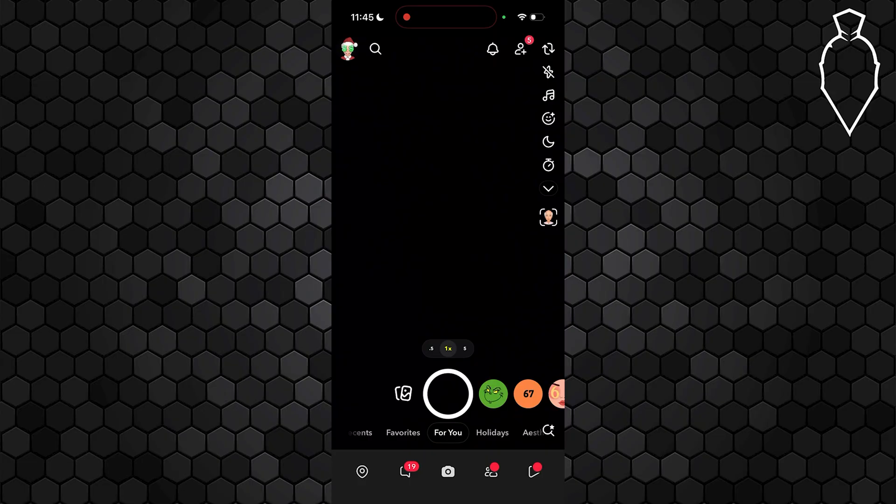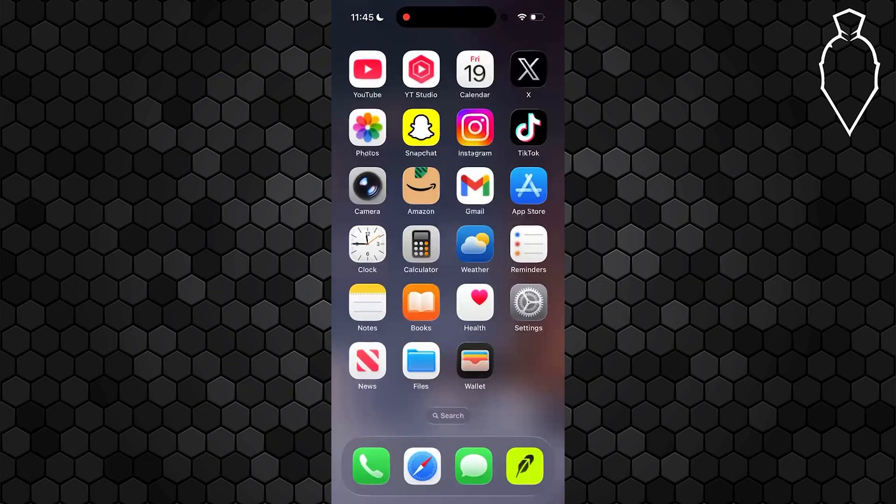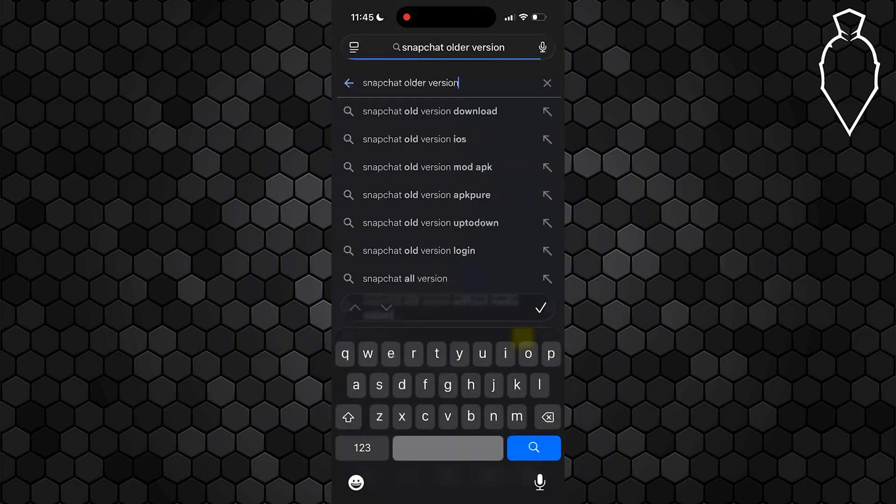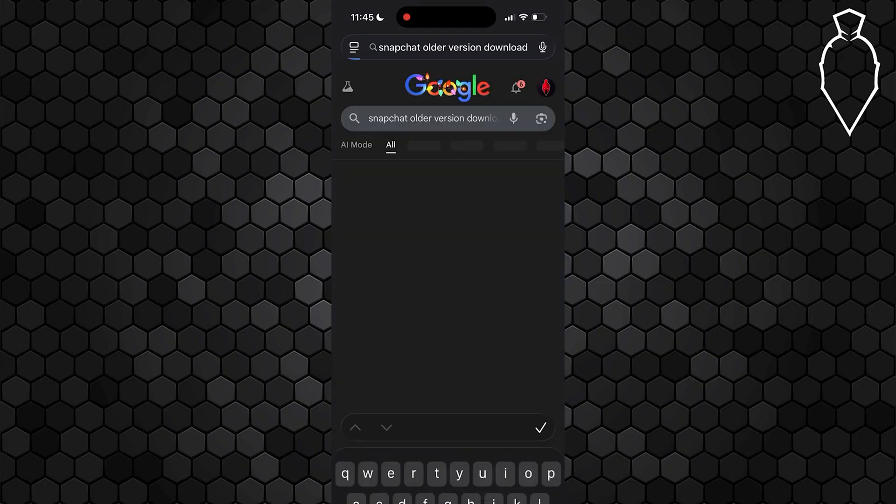Older versions don't always have the new storage restriction. To do this, just open up any browser—Safari works, but anything else will work as well. Just search for Snapchat older version and then hit download.